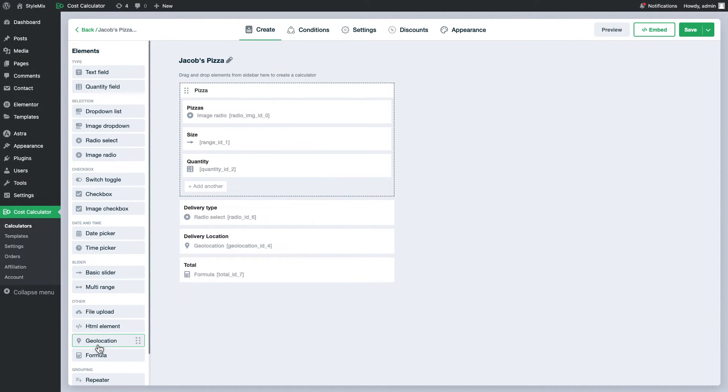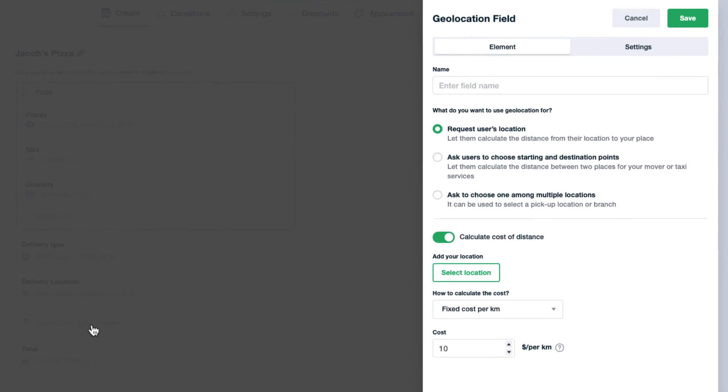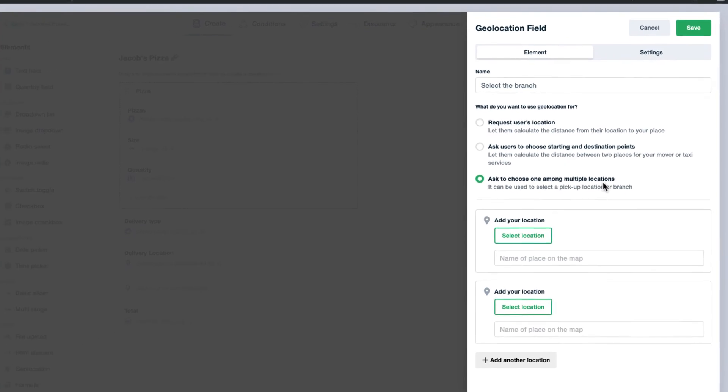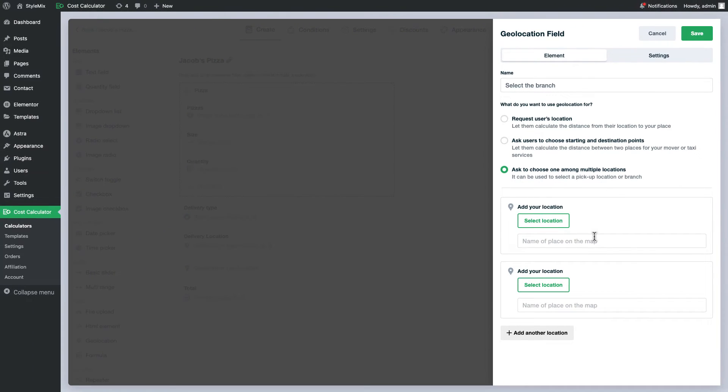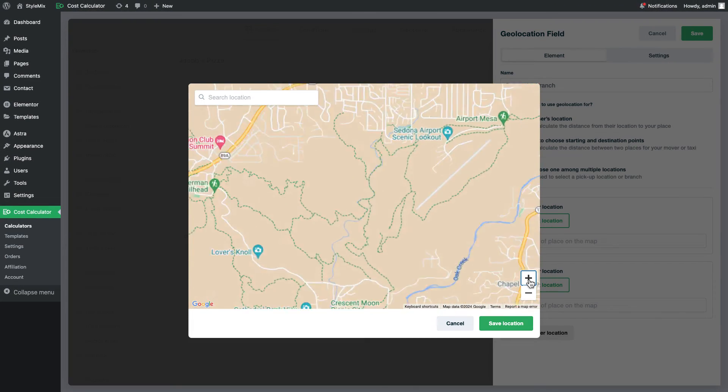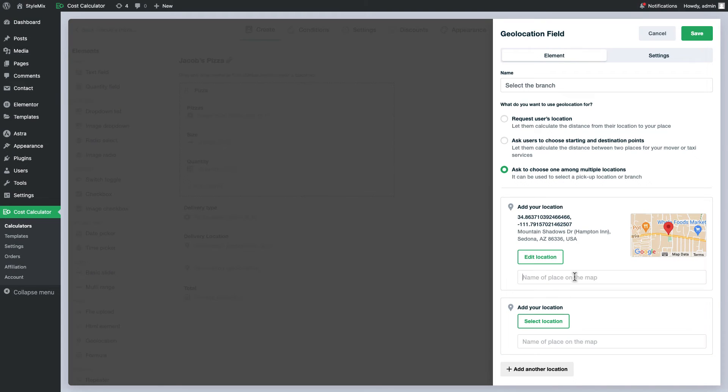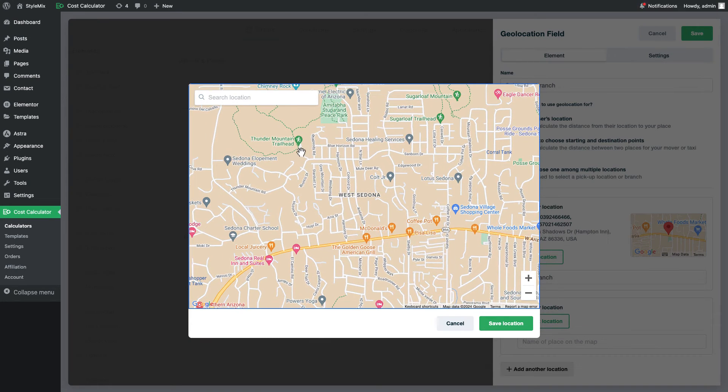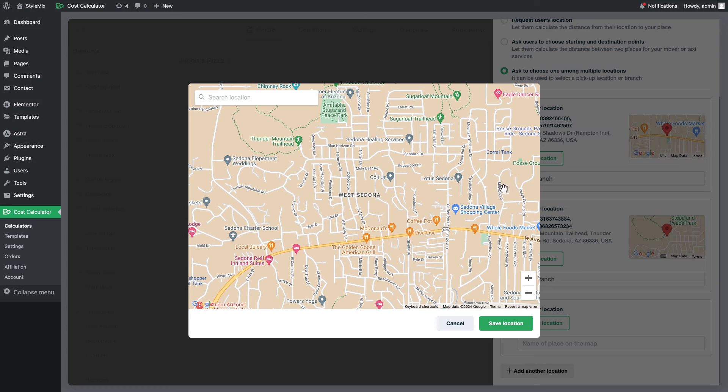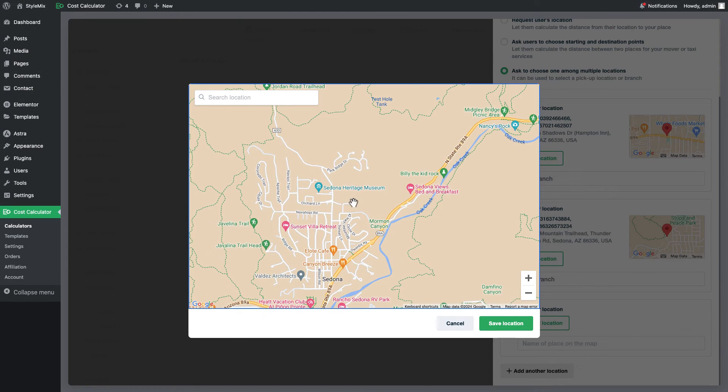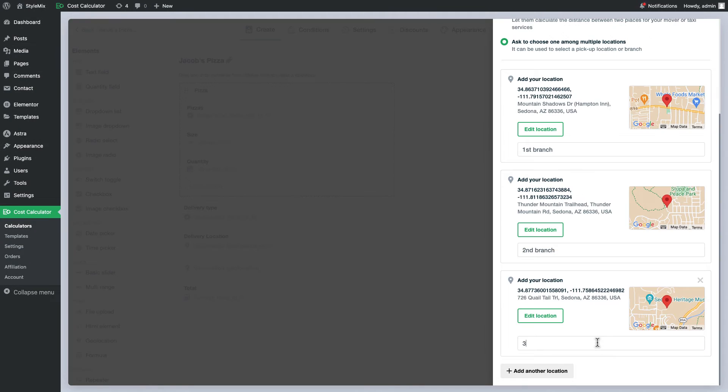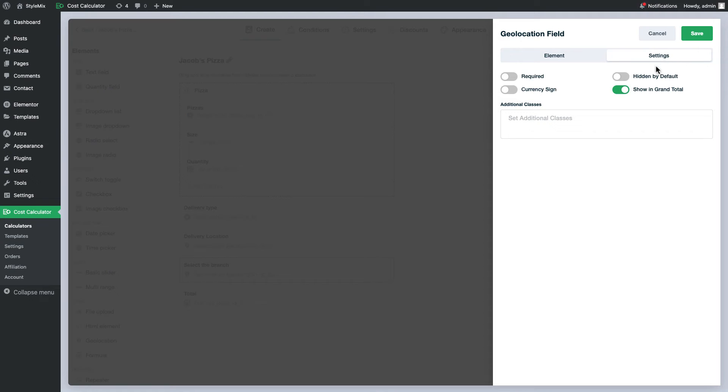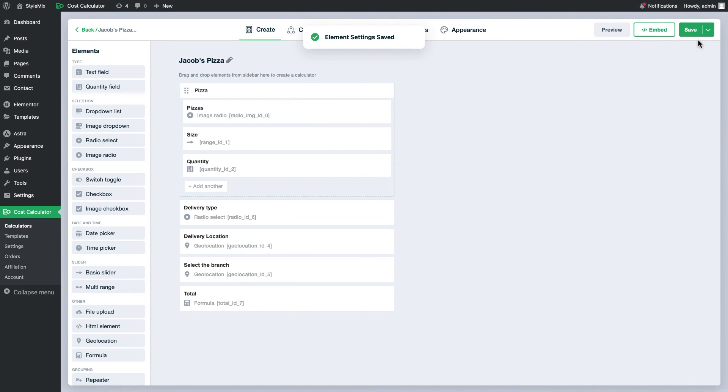To do it, firstly add one more geolocation, choose the third option and indicate your branches. I will turn on the hidden by default option so later they will be visible once they satisfy conditions.